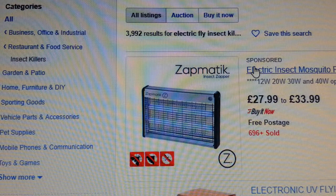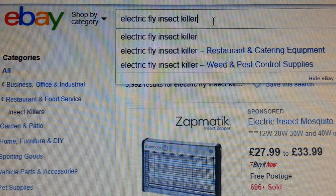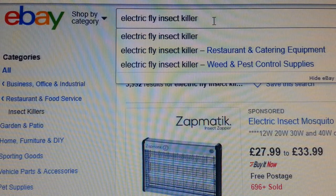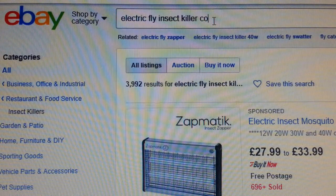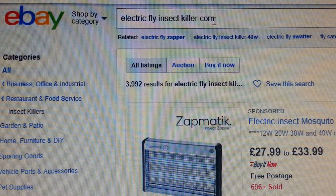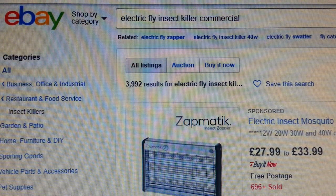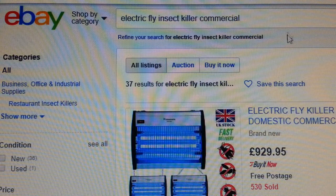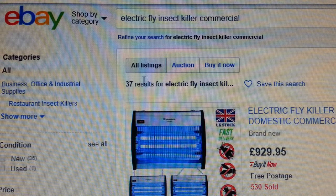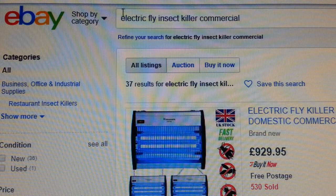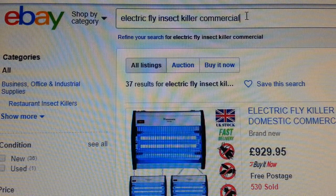Now we want to go even deeper with this keyword. We could add 'commercial' — as in for restaurants and catering. Let's see what happens. Hallelujah! Now it comes down to 37 results. Just by adding the word 'commercial' it has dropped down to 37.